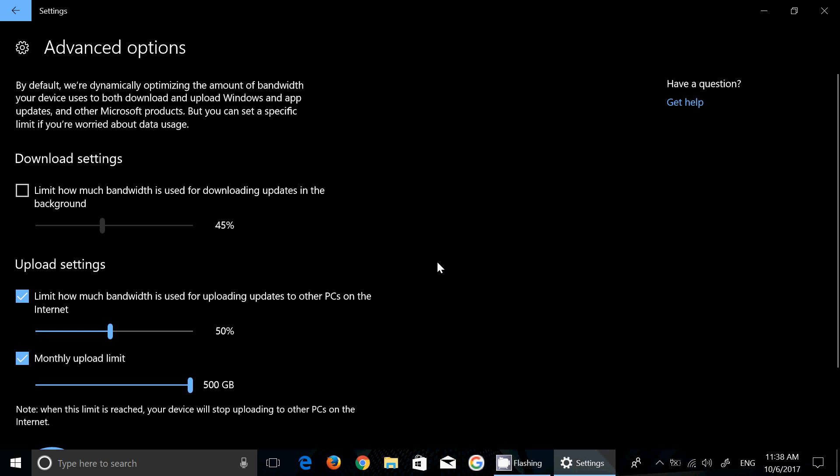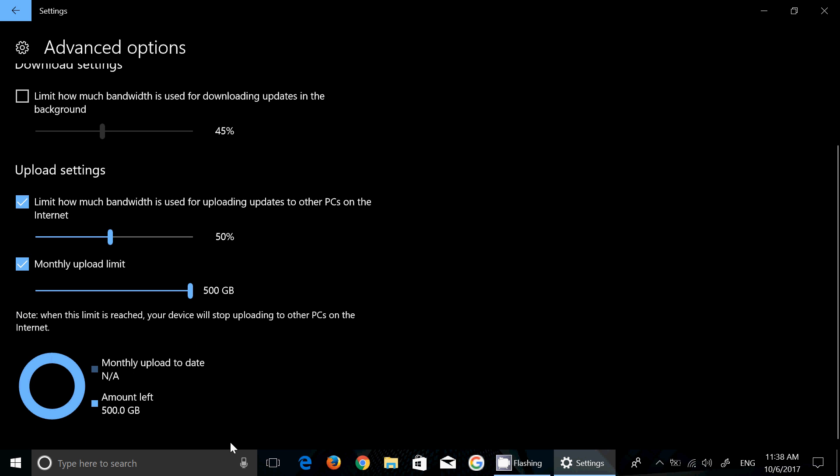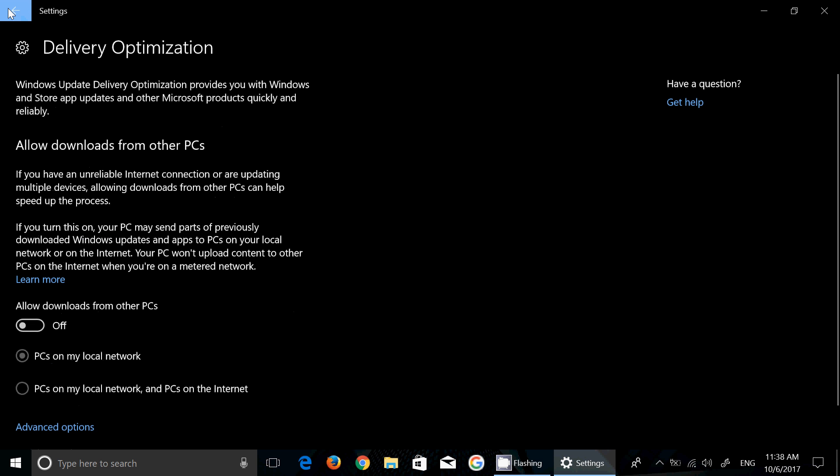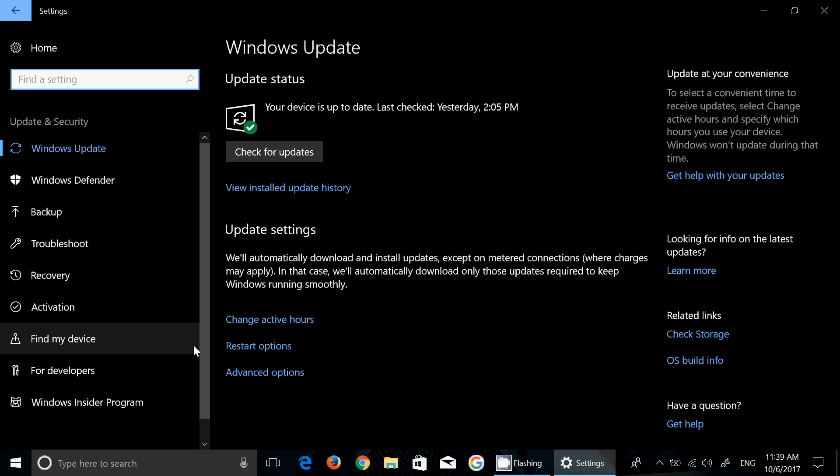You can also check out because you'll have the information here of how much did the downloads or the updates this month take of my internet bandwidth. Here it says monthly upload not to date not available because this is insider builds and I've been basically reinstalling all the time, but once we get cumulative updates and stuff like that you'll see that this monitor will actually start giving you the amount of megabytes or gigabytes updates are taking every month. If you're wondering what is taking all of that space and data off your internet connection, you'll have that information available.